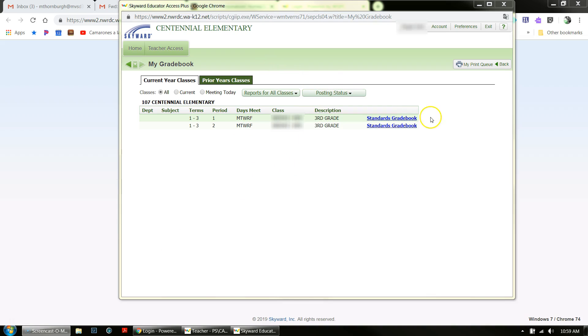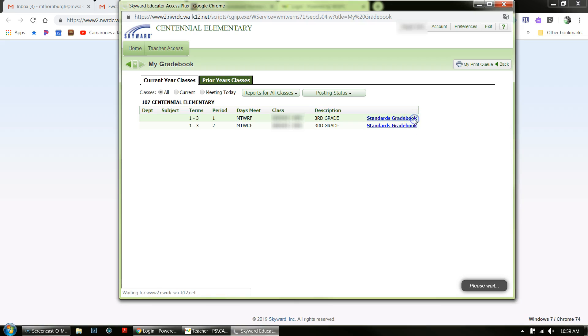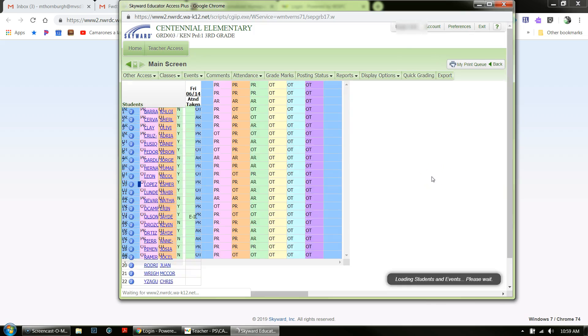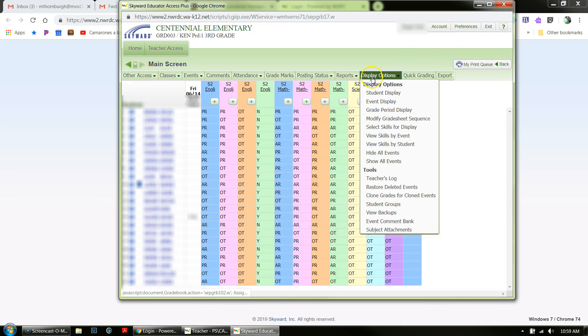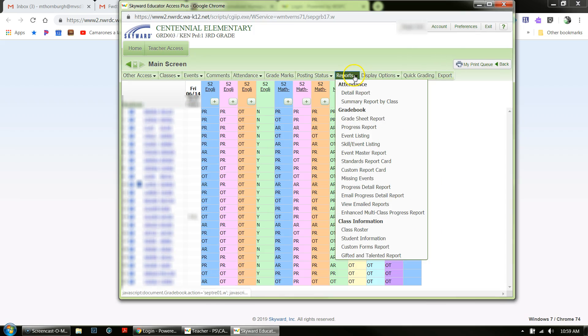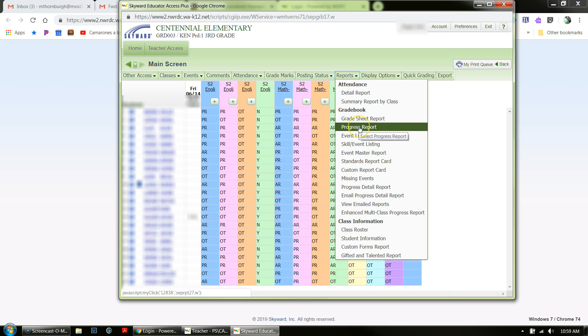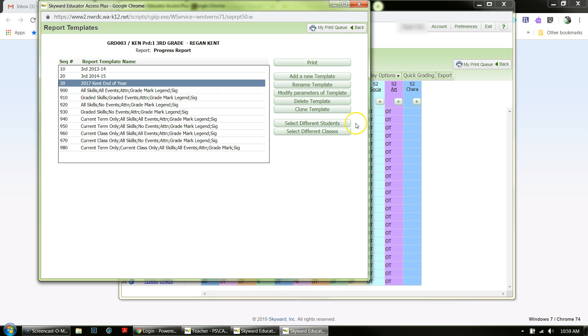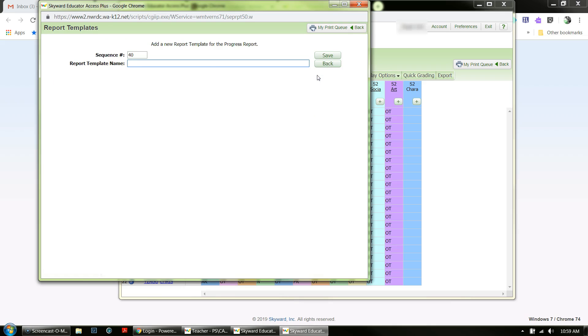In your gradebook, click on the Standards Gradebook, then click on Reports and go to Progress Reports. Then you're going to add a new template and give that template a name.